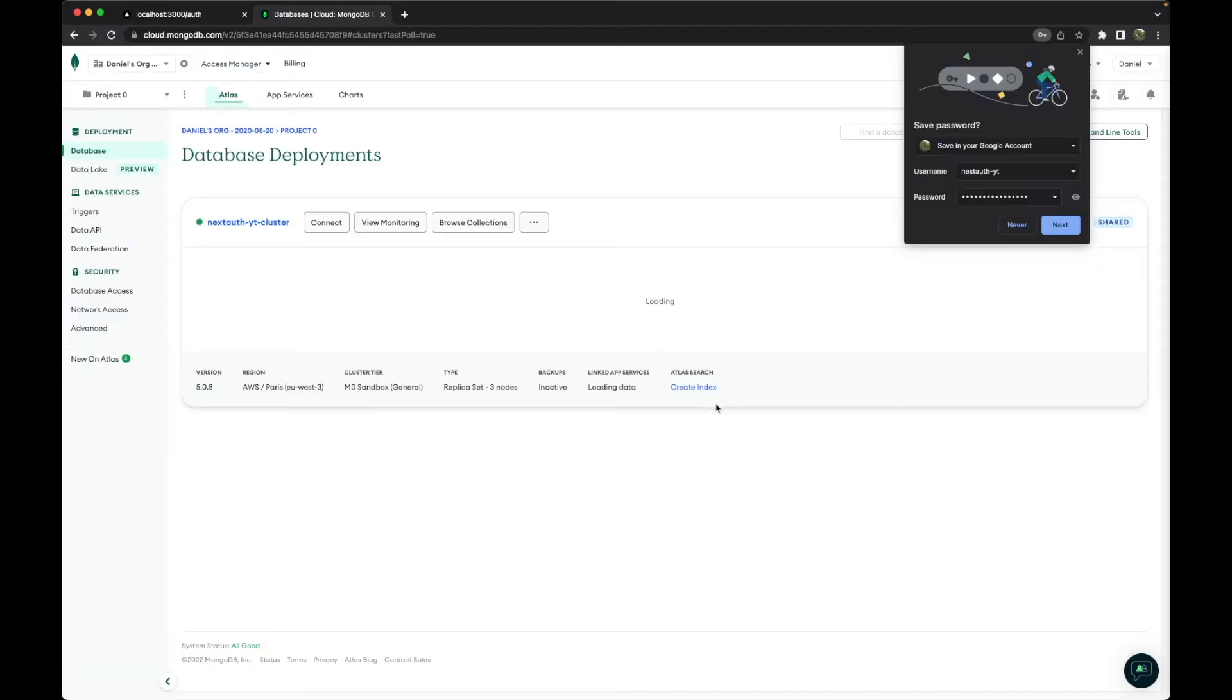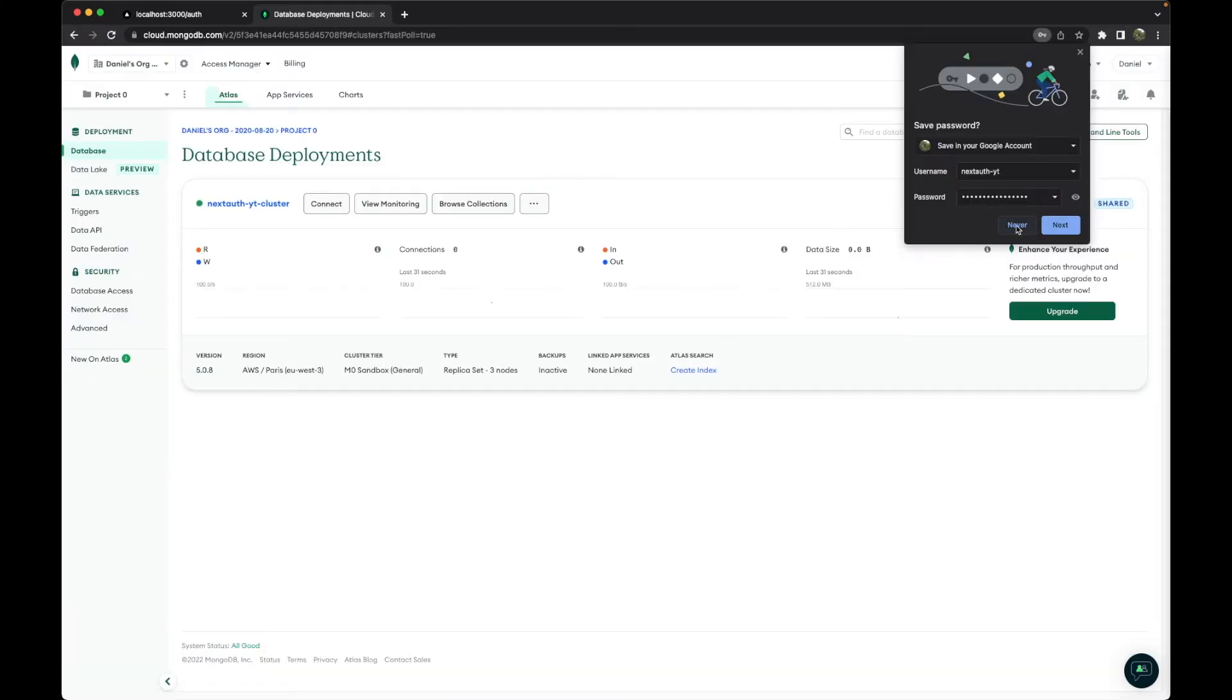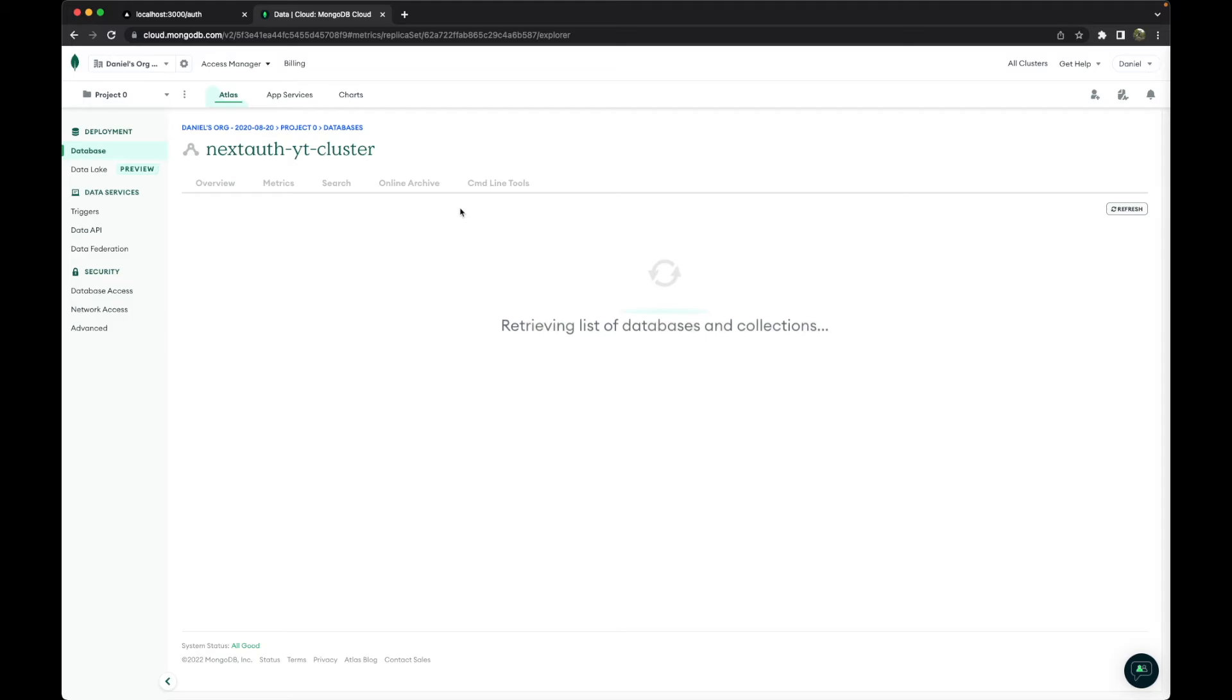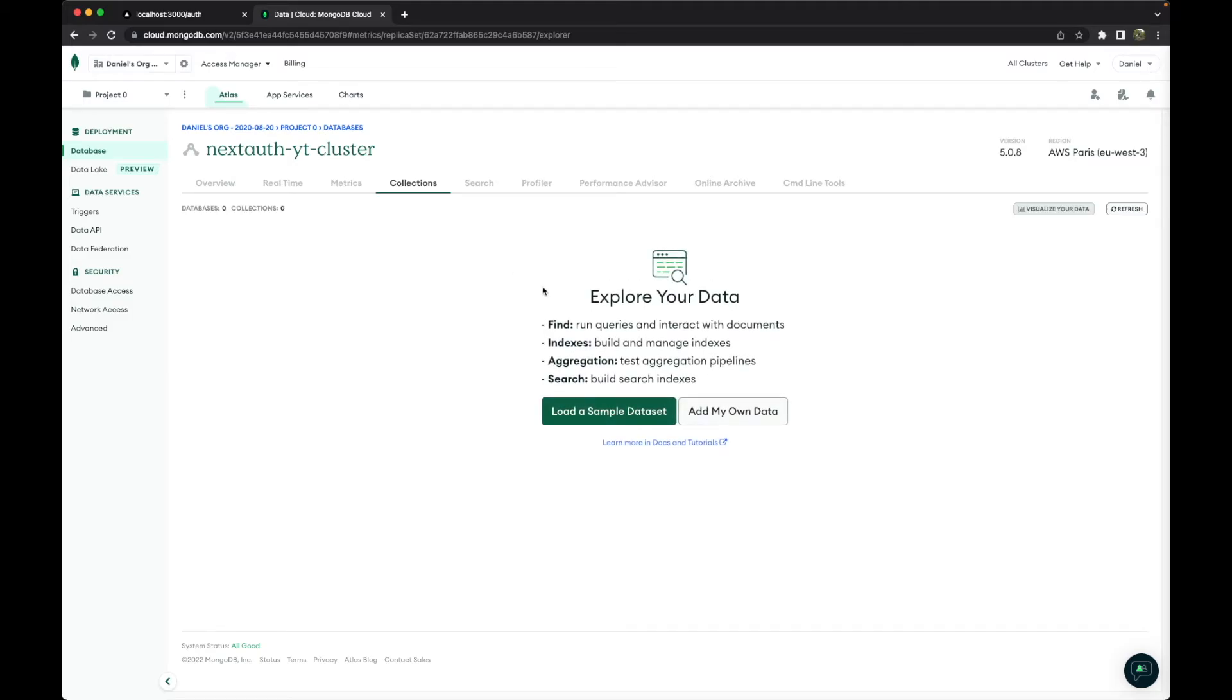So in this specific case, we will now go to 'Browse Collections,' and now we will create a specific database.